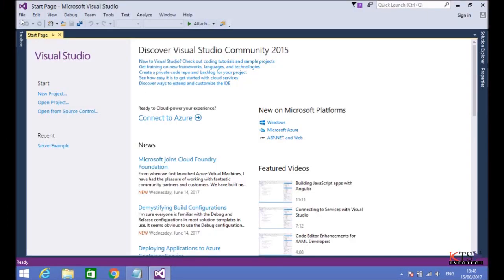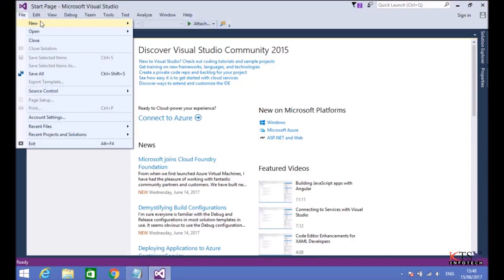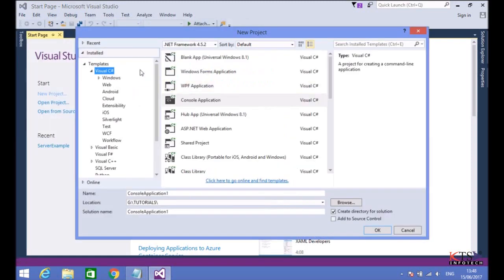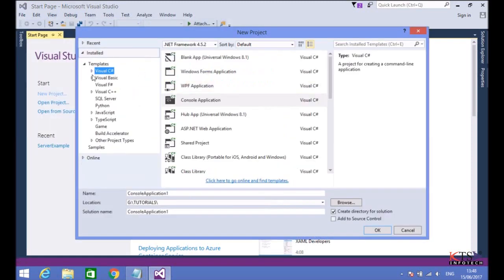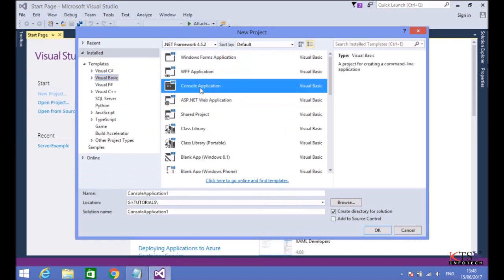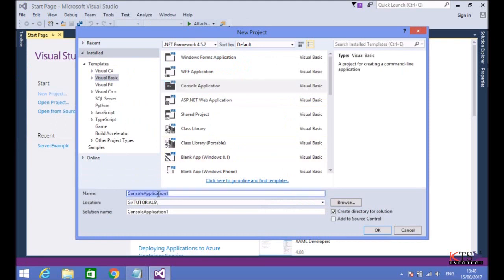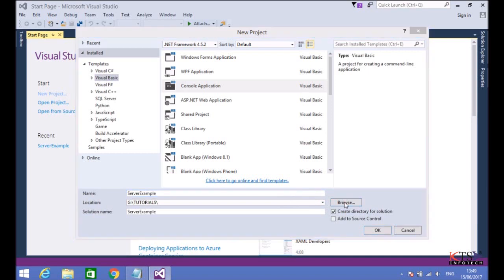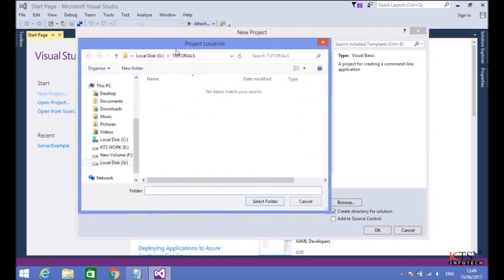Select New from the File menu. Select Console Application. Enter the project name and select a location to save your project.